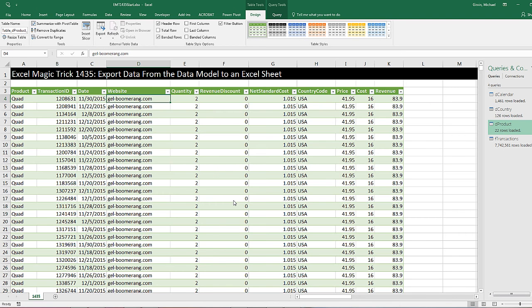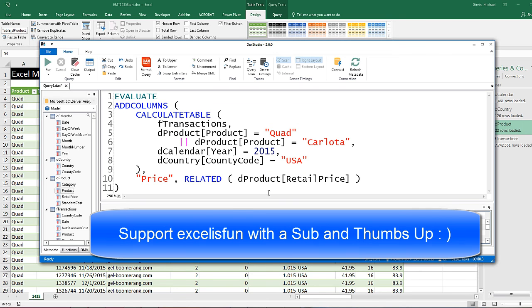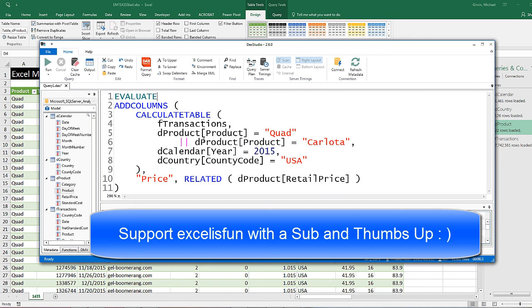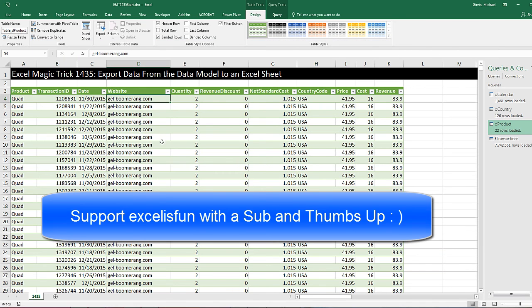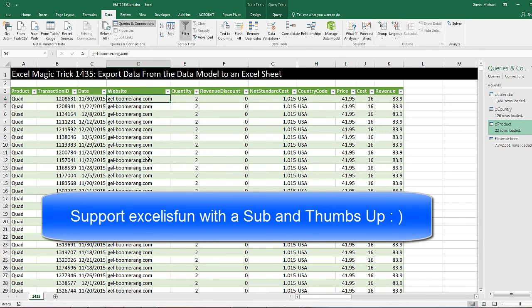That was a little bit about exporting data from the data model into an Excel sheet. We definitely saw the joys of creating a DAX query to get a table using DAX Studio. We saw CALCULATETABLE, ADDCOLUMNS, and the RELATED function. We also saw the OR operator. And of course, back when we started over on data, we used Existing Connections, and then right click Table, Edit DAX. That was a lot of fun with exporting data from the data model. We'll see you next video.